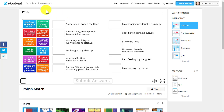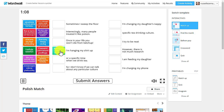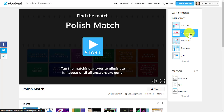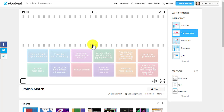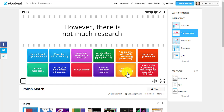This next trick is one of my favorites. At the moment this game requires you to drag the correct word — a translation from Polish to English. But did you realize you have 'Switch Template' options? You can actually change this into a completely different game. For example, I'll click 'Find the Match' — and it instantly changes into a different game style.